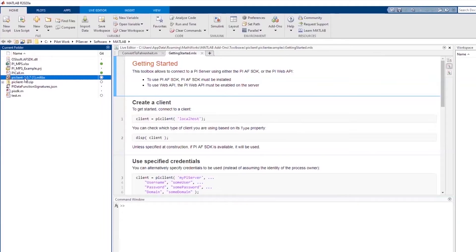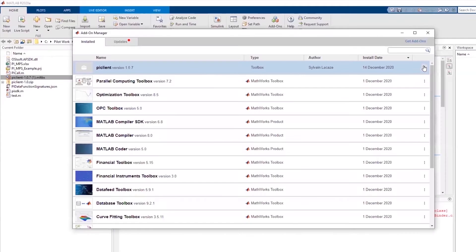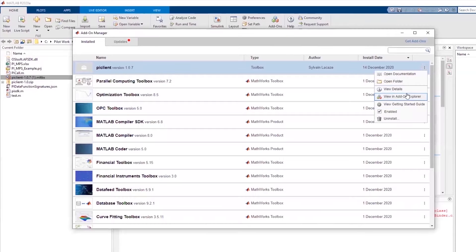The MATLAB interface for PI System is provided as a MATLAB Toolbox. This interface has read-only access, as it is primarily designed to help import data into MATLAB for further analysis. Simply run the installer and you'll find the Toolbox in your list of add-ons. For additional info, you can access the Getting Started guide here.